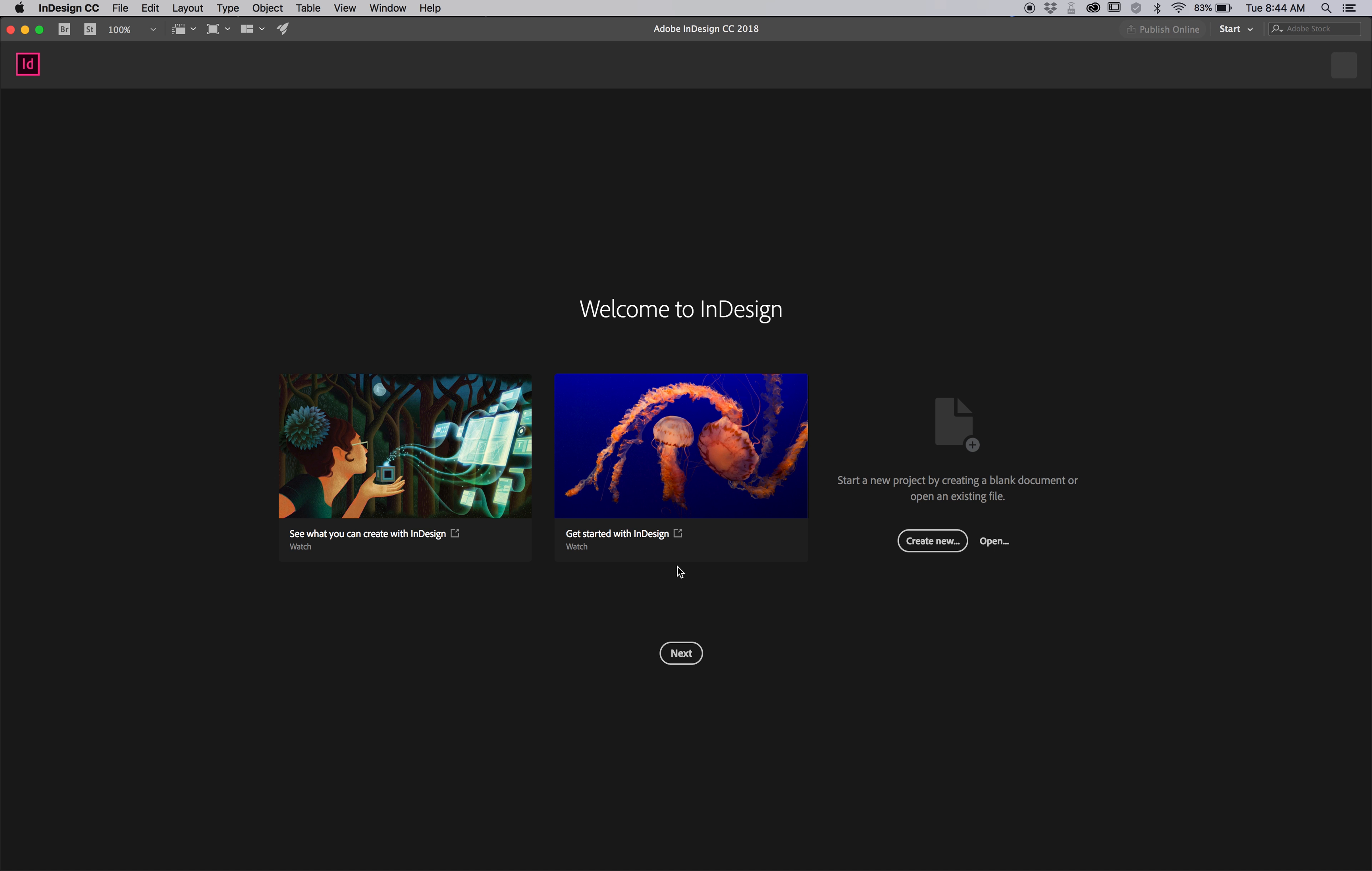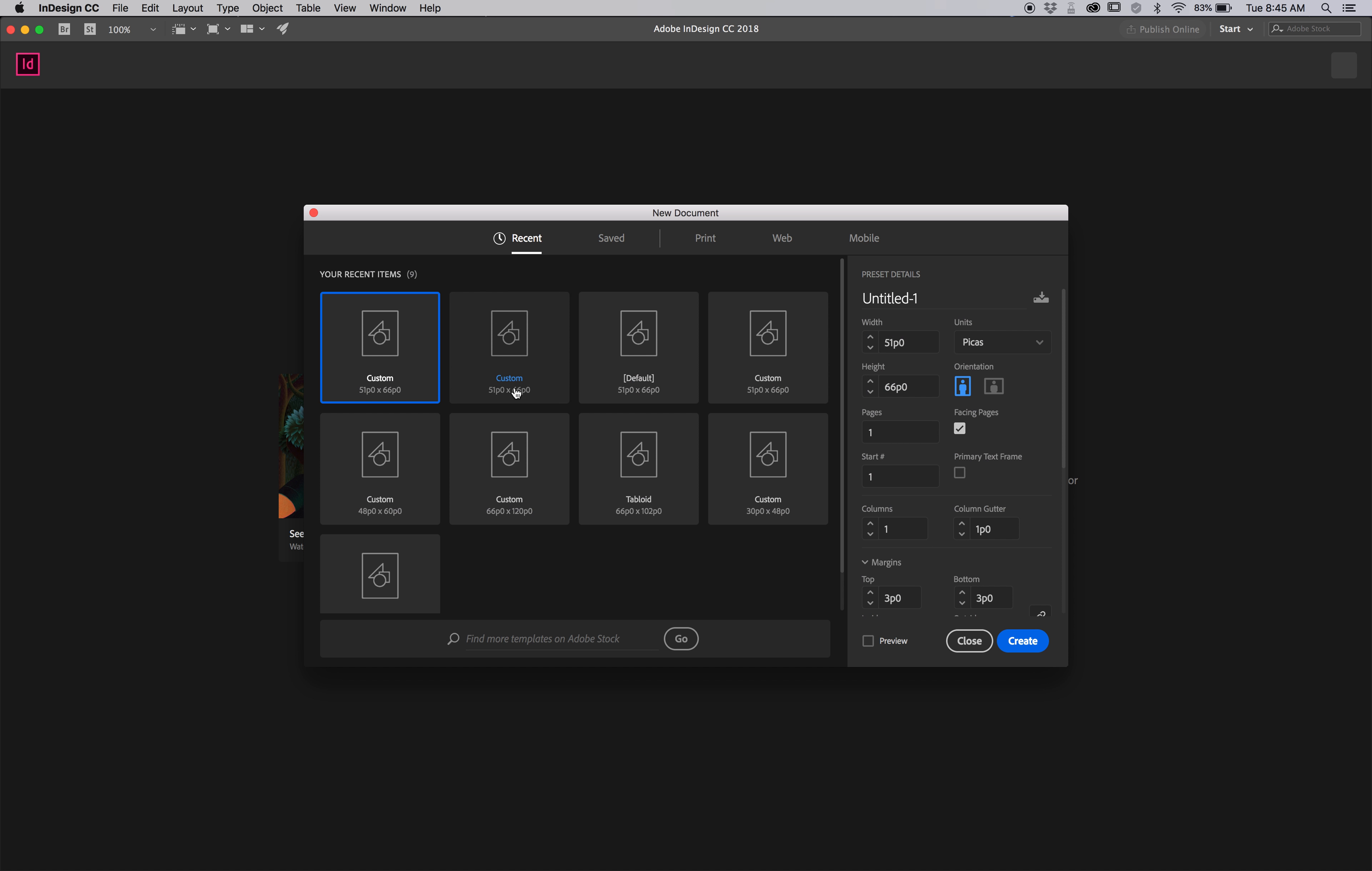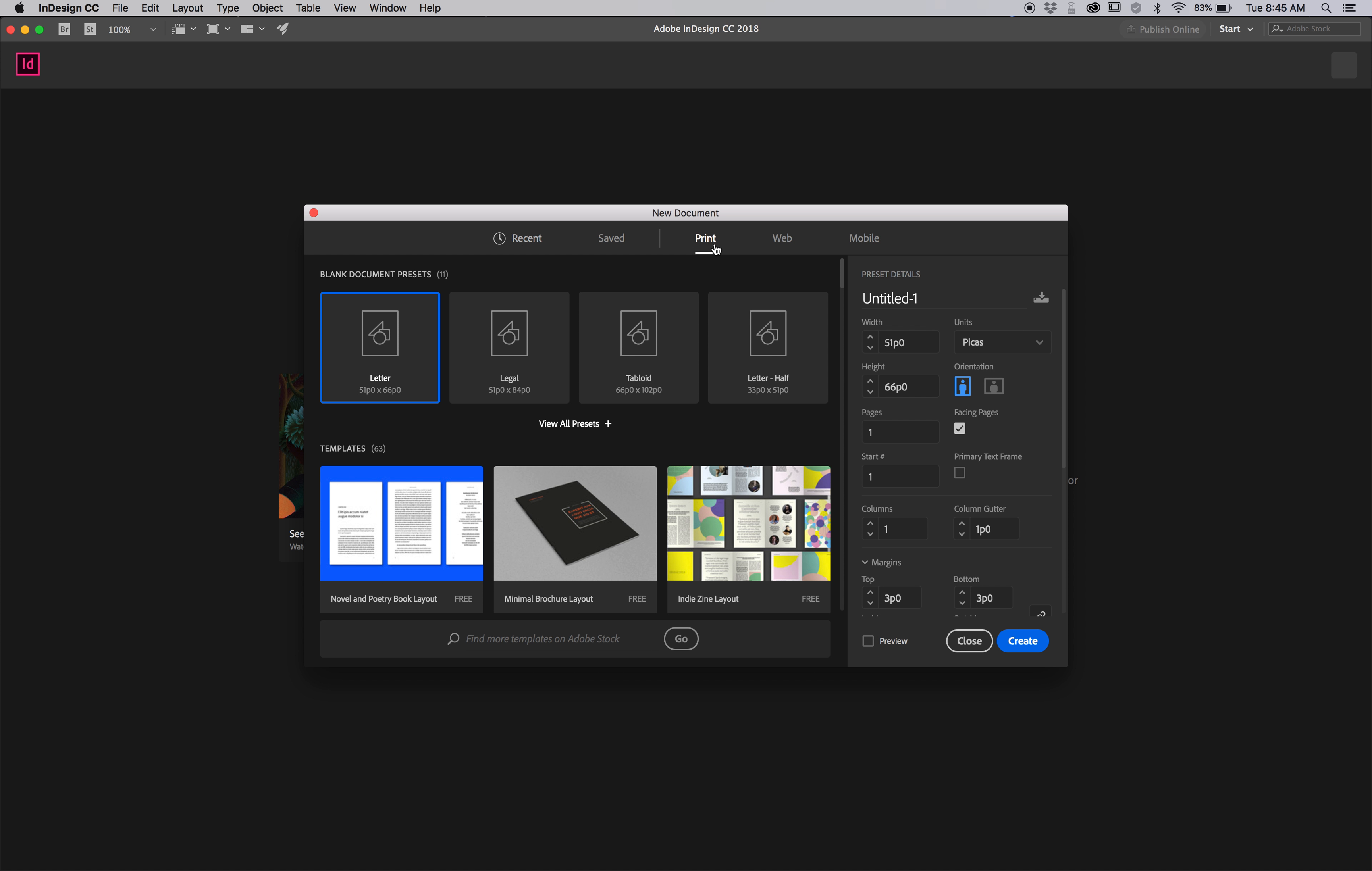Okay, I'm making a video here on Page Anatomy, creating new, going to print, going to letter.